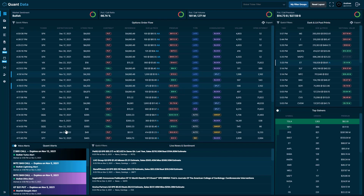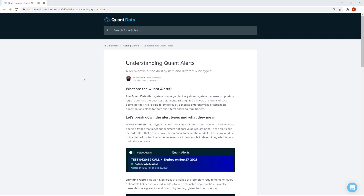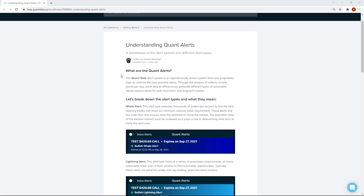Now that you know where these alerts are and what to look for, we'll move over to an article I wrote that breaks down the different alert types and a few tips and tricks. You can access this article through the help section on the QuantData website, and I'll include a link in the description. The QuantAlert system is a proprietary algorithmic system that looks at millions of different data points, and using those data points, we send different alert types based on different criteria that we set.